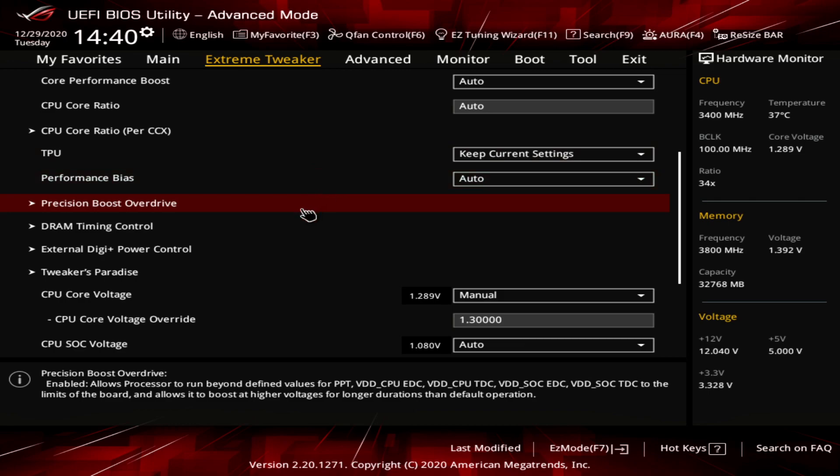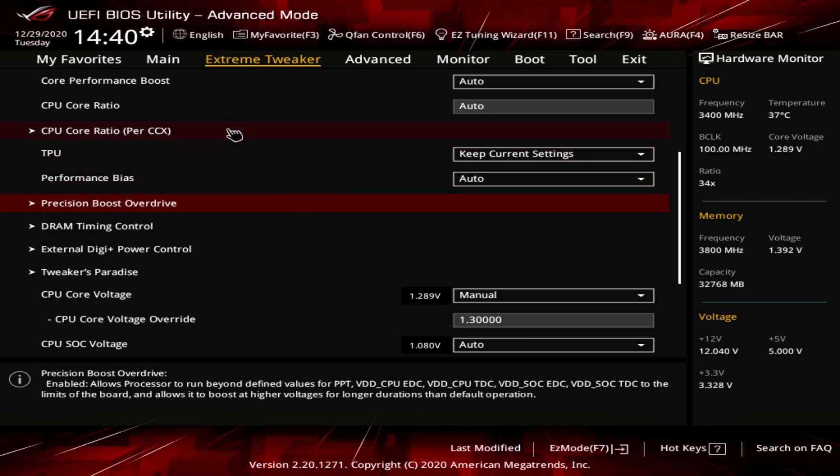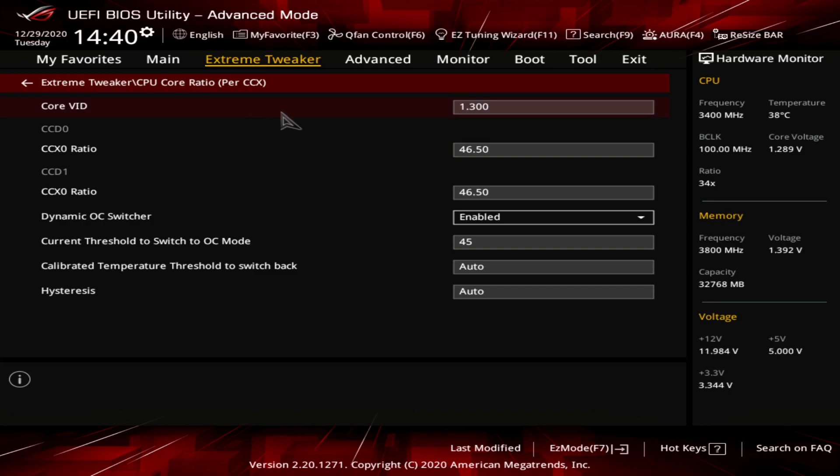So we go into CPU core ratio per CCX. The 5950X and 5900 has multiple CCXs within the chip itself. If you want to know what those are, the 5000 series is a multi chip chipset CPU. And so they have different CCXs. So what I've done is there's two CCXs within the 5950X and the 5900.